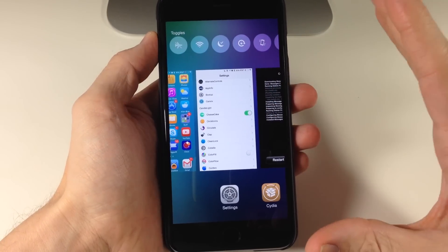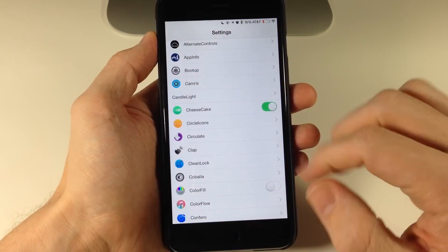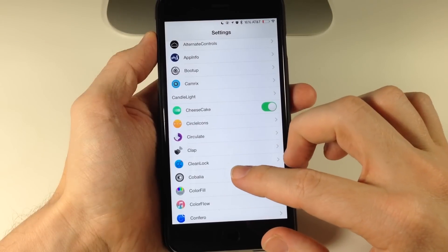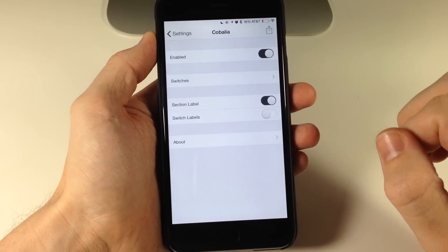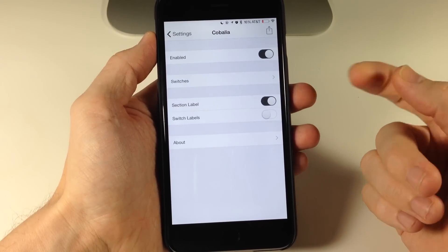Now there are some settings here that you can configure, so let's go ahead and go into that and check that out. So we'll just tap on Kobalia, make sure that it is enabled.